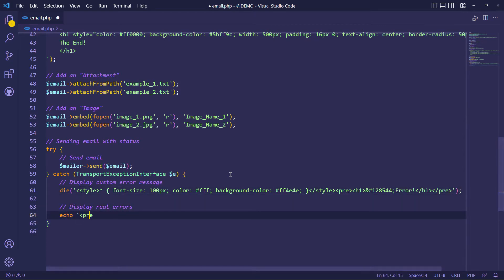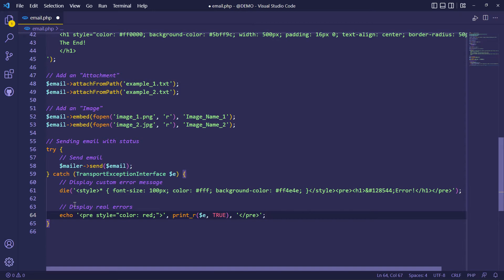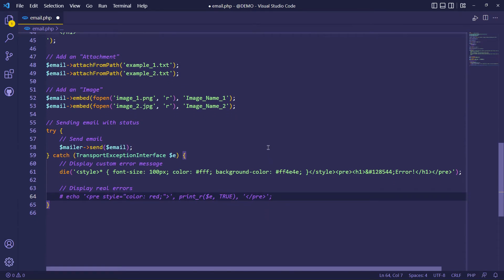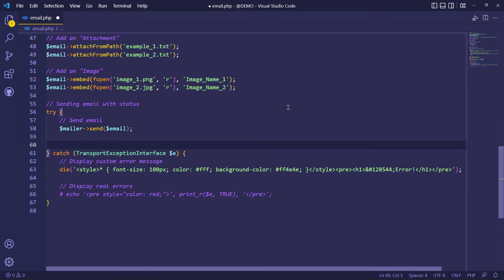You can check real errors that are outputted from Symfony mailer like this. Also, you can use the getDebug method to check transport exceptions. Check debugging emails from Symfony mailer documentation for more information.